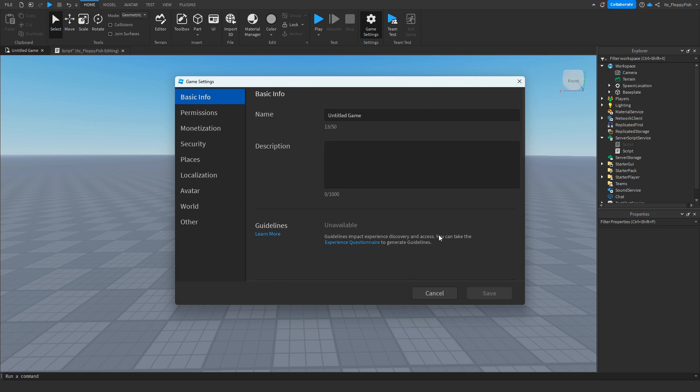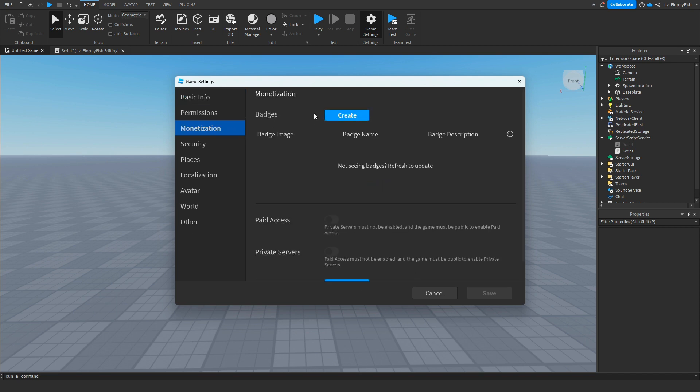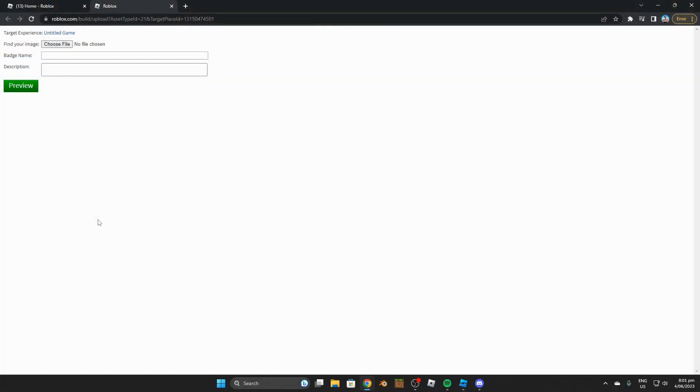Once you've published your game, head over to monetization and then you'll be able to see underneath monetization it says badges, badge image, badge name, and badge description. But now as you guys can see, we don't have any badges here, so we want to go and click on create.